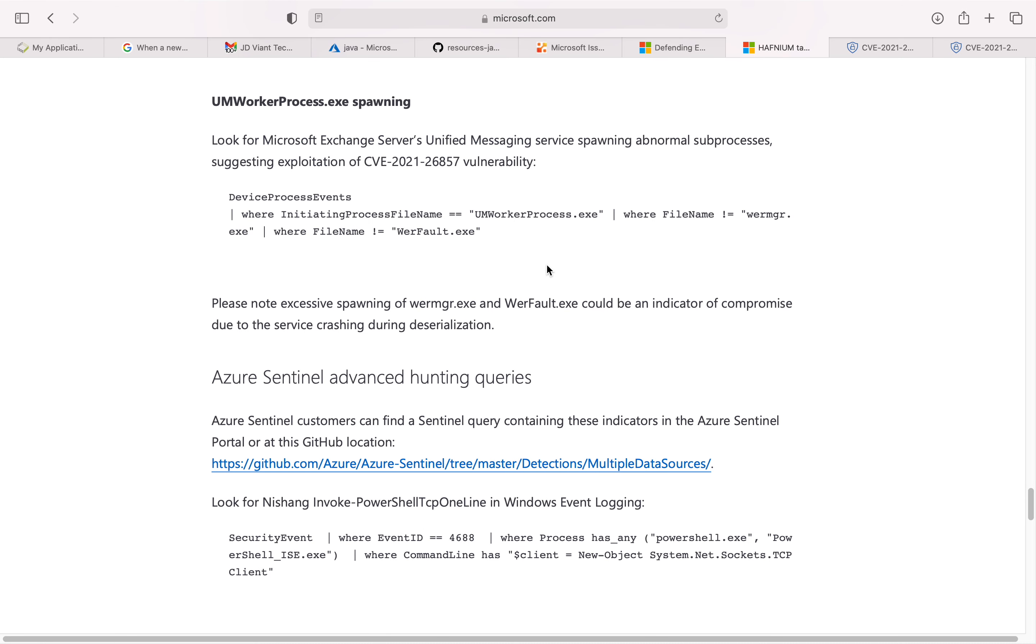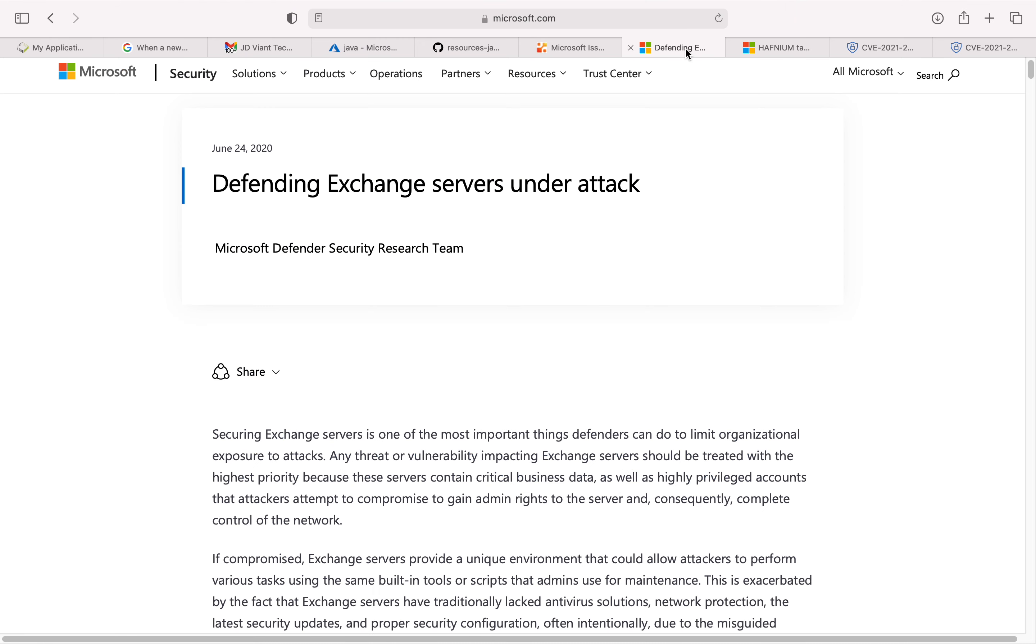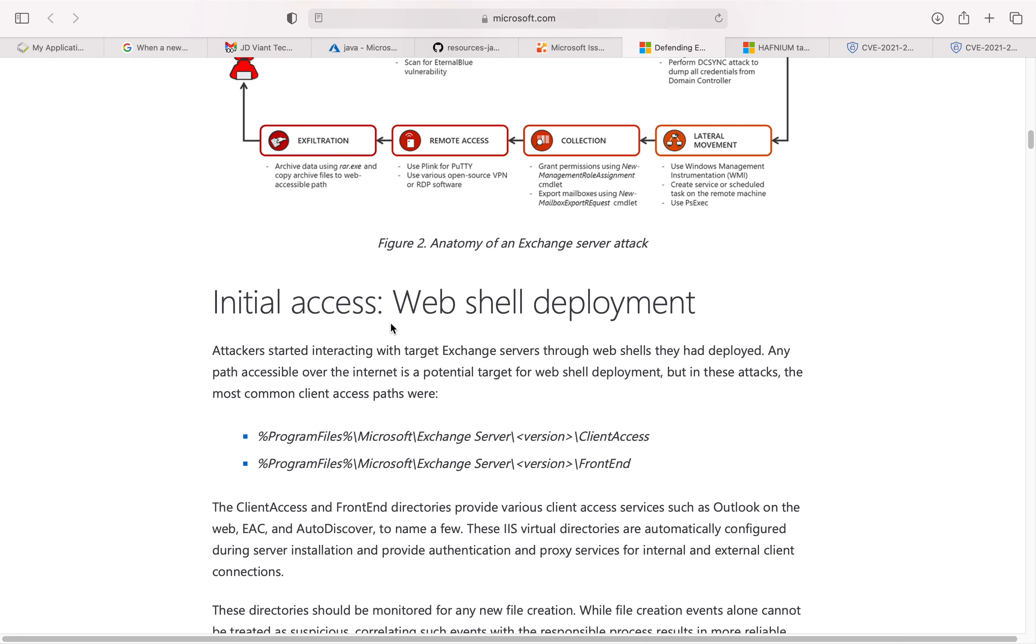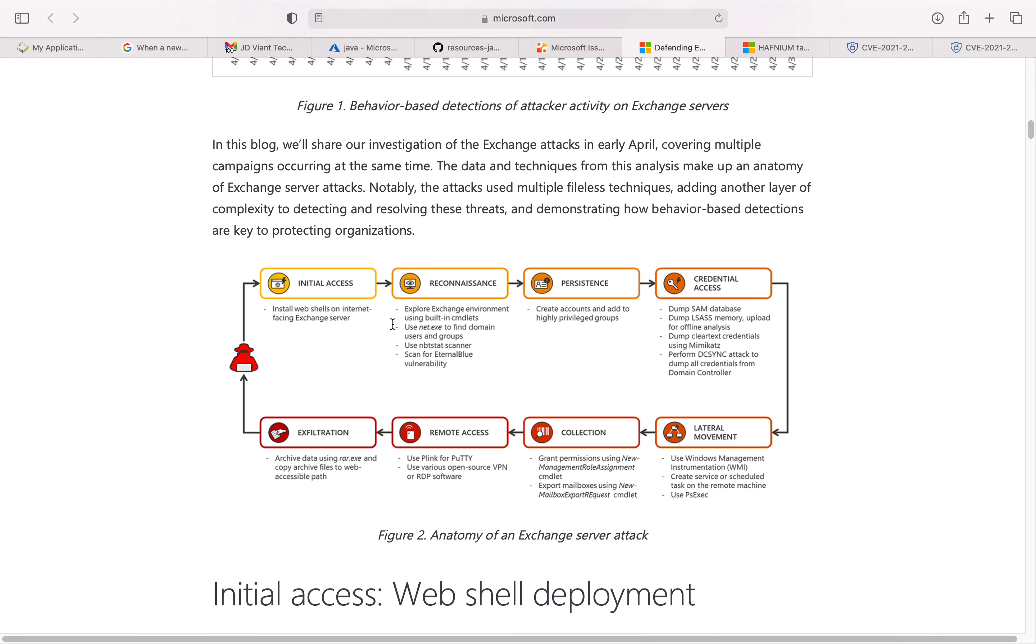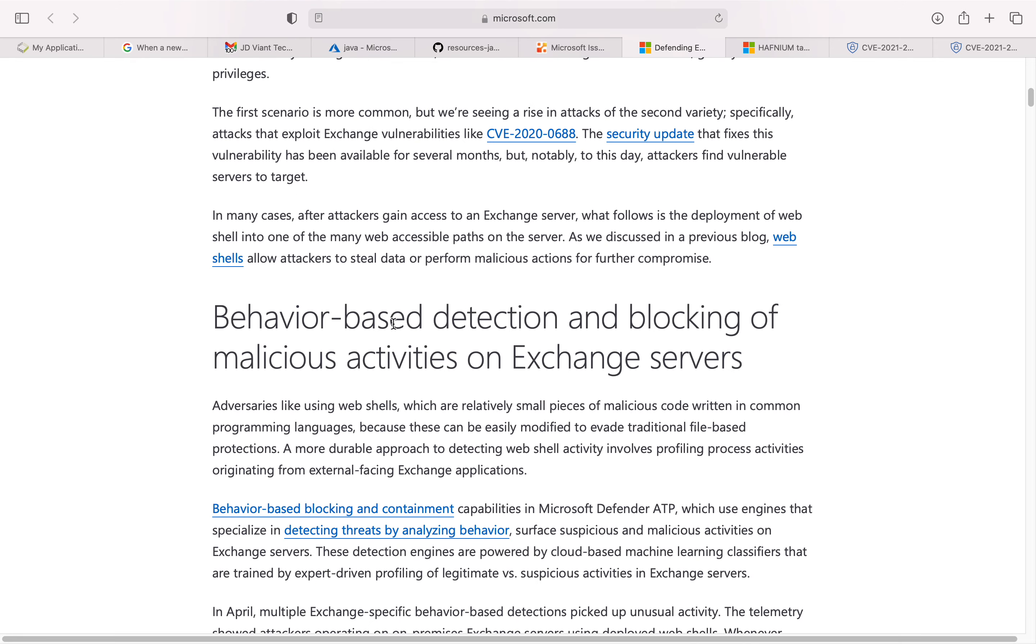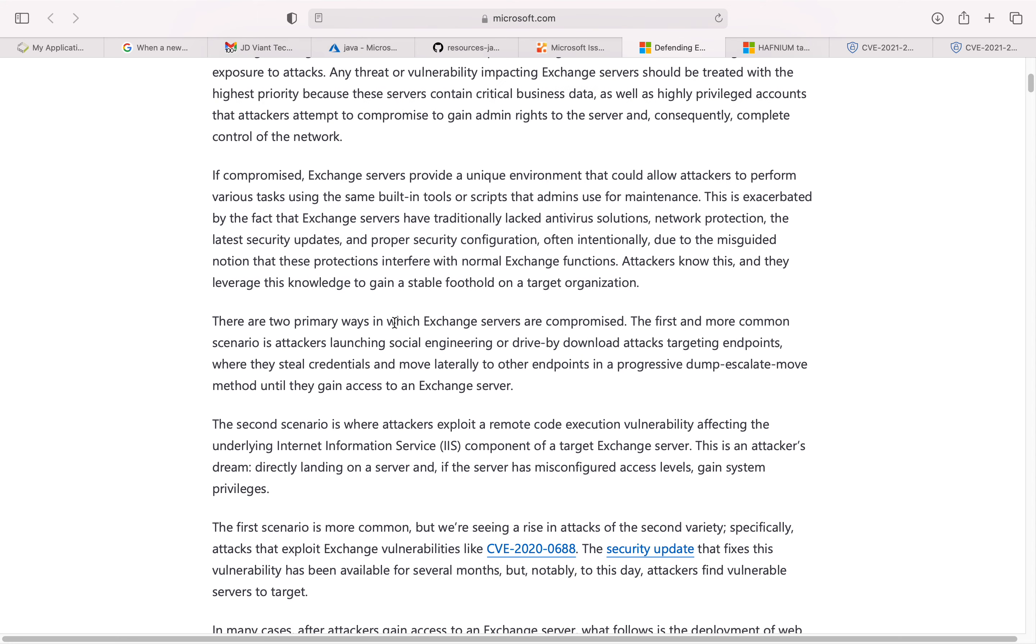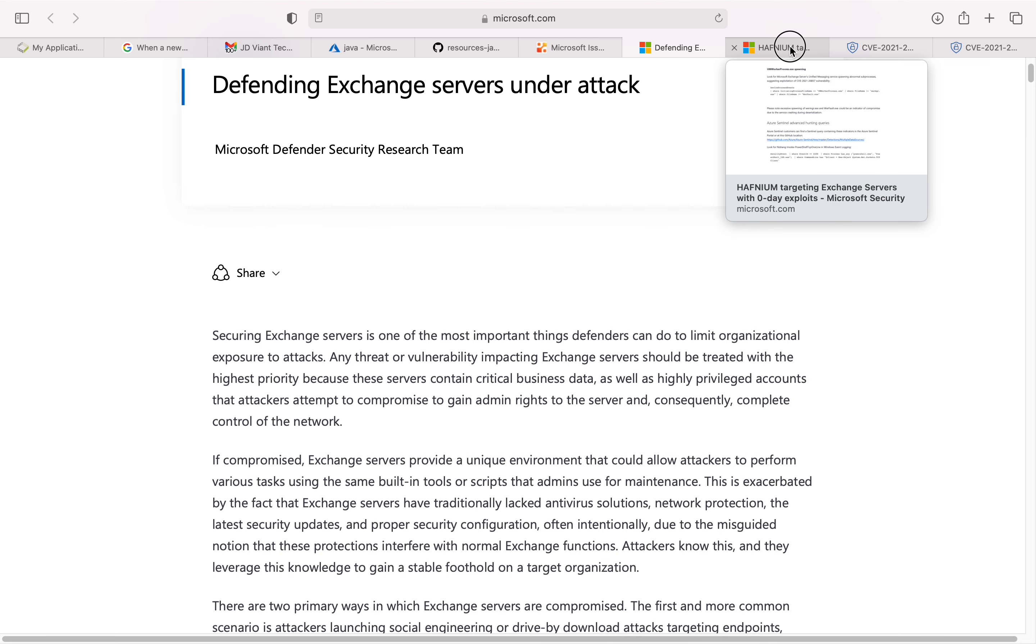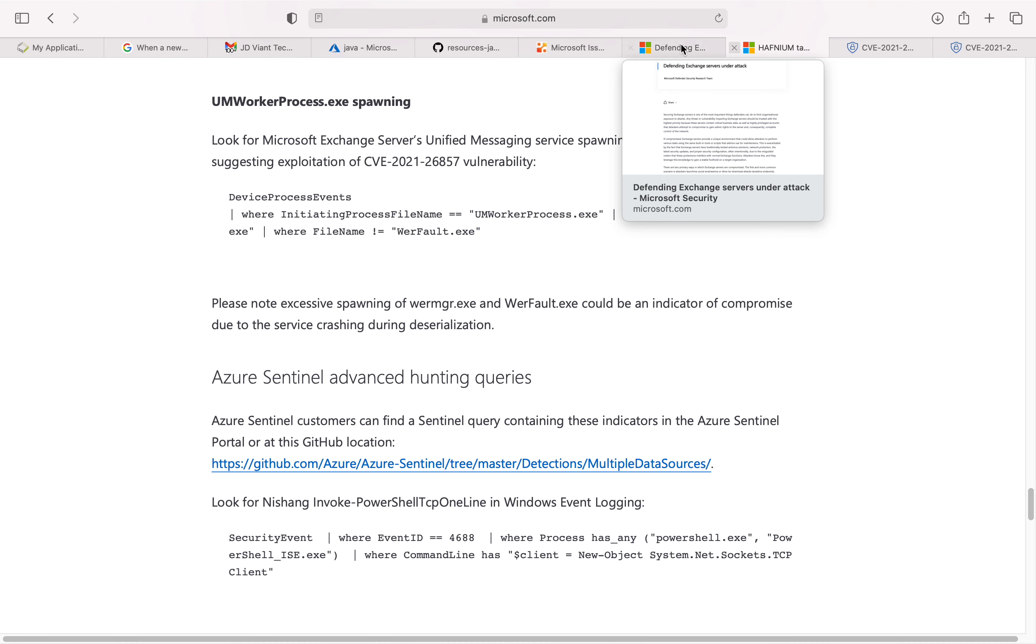I wanted to show you another link. There was another article, 'Defending Exchange Server Under Attack,' that was released last year. I would recommend that you read up on this article as well. It talks about a similar type of vulnerability and how it can be exploited and controlled.